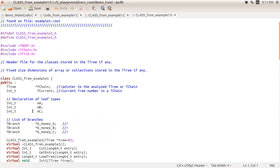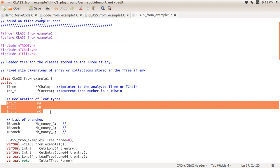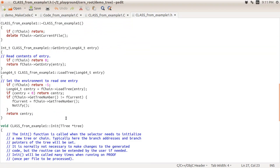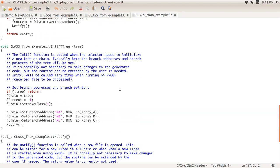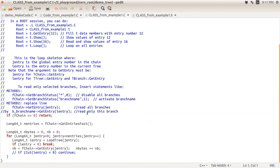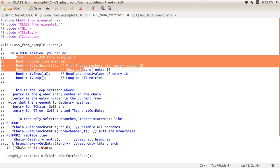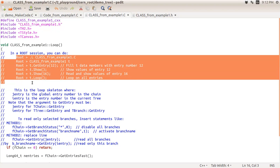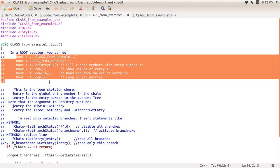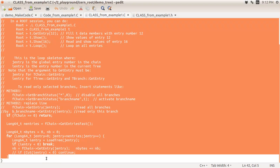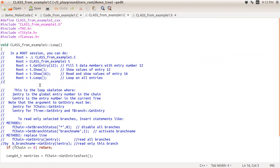Looking at the header file, a class is created with member variables linked to the tree branches, and a bunch of other methods for interacting with the tree. There is a Loop method, and comments show how to run it. The Loop function is declared in the header and defined in the .C file — the basic implementation just calls GetEntry in a loop.